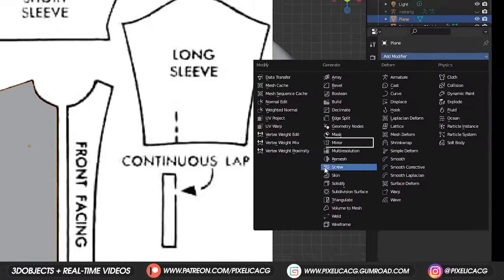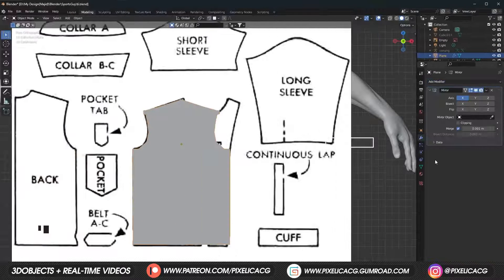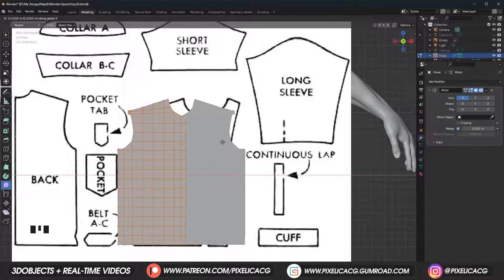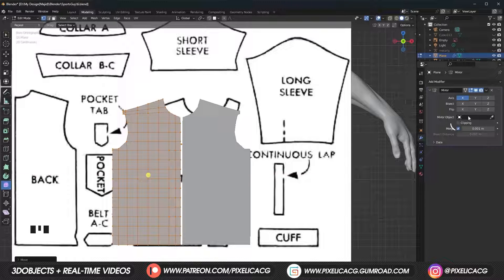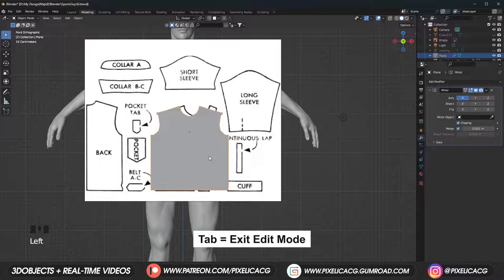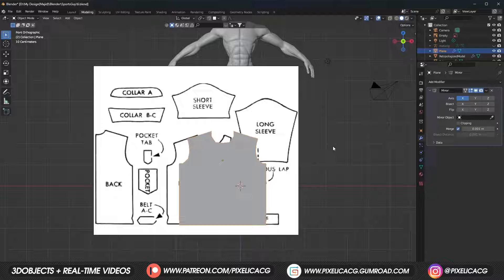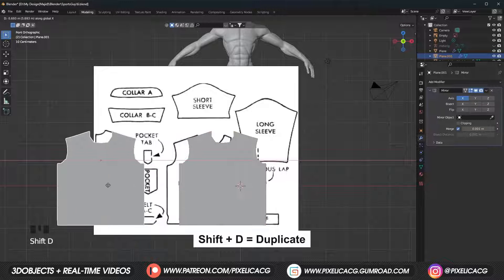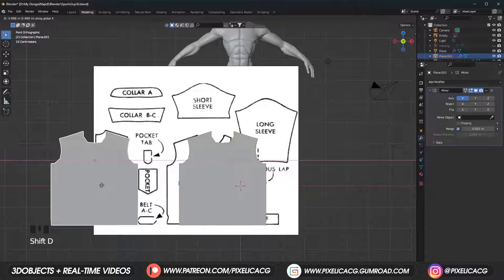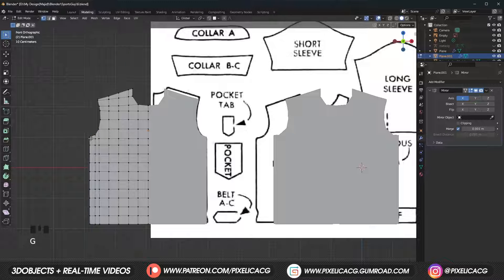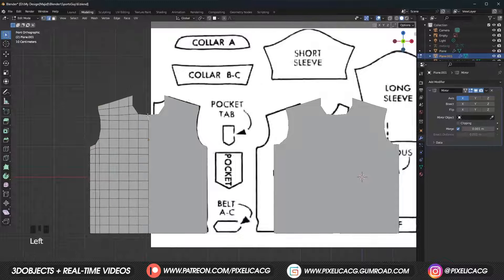In the modifier properties add a mirror modifier, then go to edit mode, select the mesh and move it to the center if it's not already. Once it's at the position, enable clipping to stick it to the other side. Get out of edit mode and move it aside for now. We want to do the back side as well, and the back side is a bit different from the front. Duplicate and move it to the back side on the sewing template. Now we can go to edit mode and modify this plane to the size of the template — this way we don't need to add a new plane.